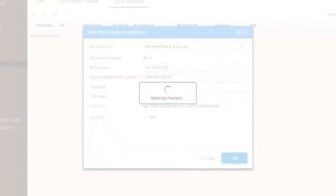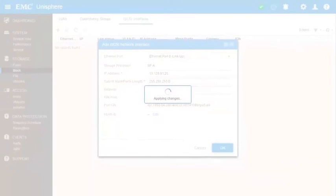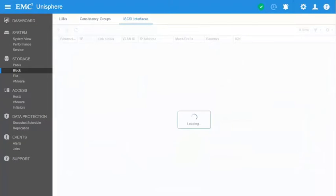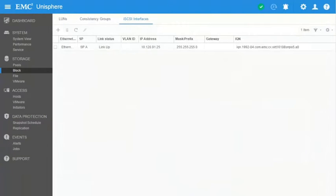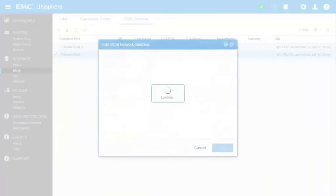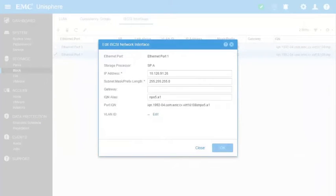Click OK to commit the changes. On a physical system, the configuration of two interfaces on different SPs would be done on the same window. In our demonstration, we need to repeat the operation to create a second interface for redundancy.